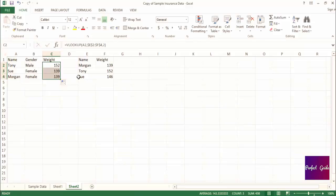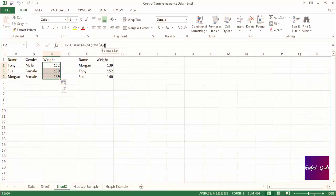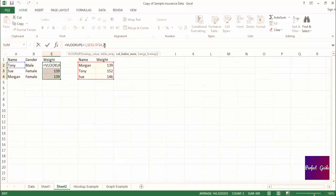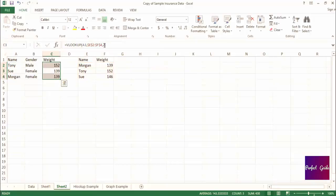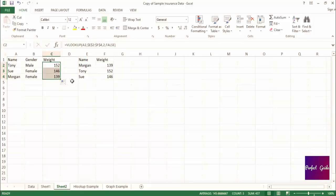Another tip is I almost always add one more piece to the formula, and that is false. If you add false to the end of your formula, this ensures that when Excel is trying to find the match you specified in the formula, that it will only return a value for exact matches. So in our formula, at the very end after the 2, we would want to add comma, false.